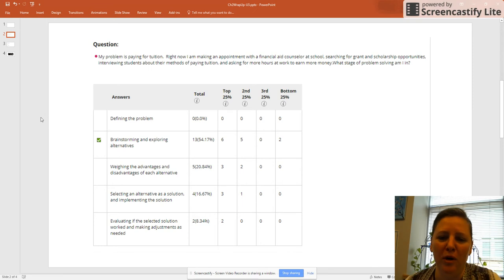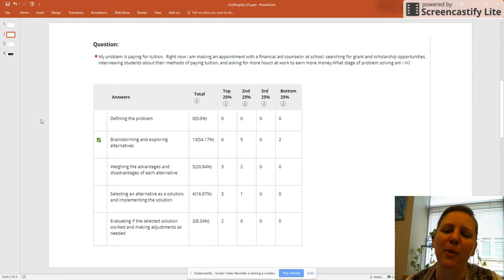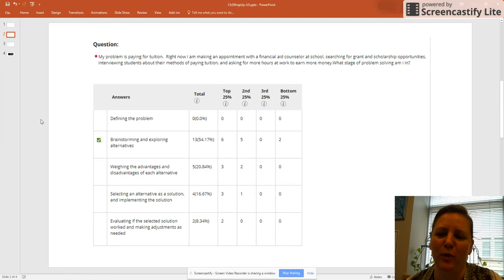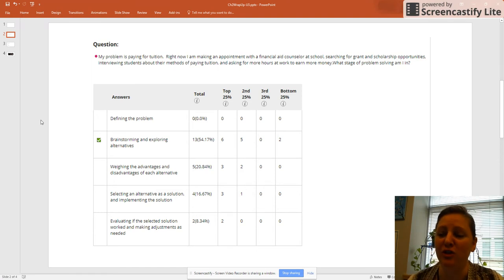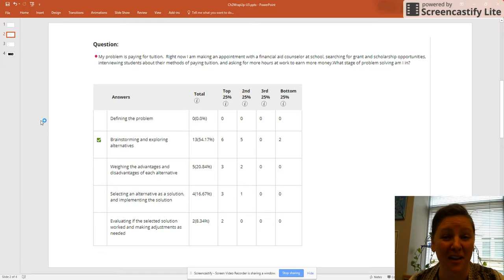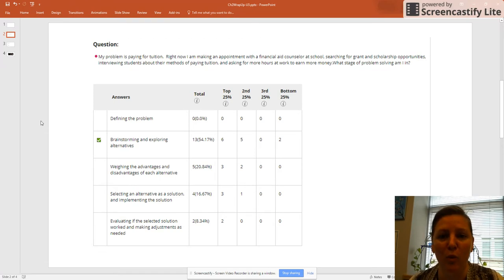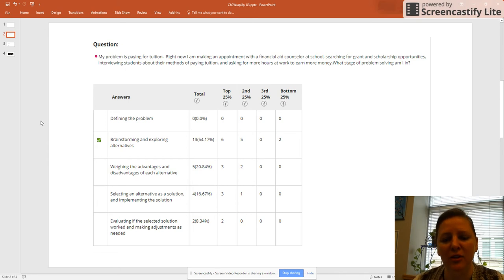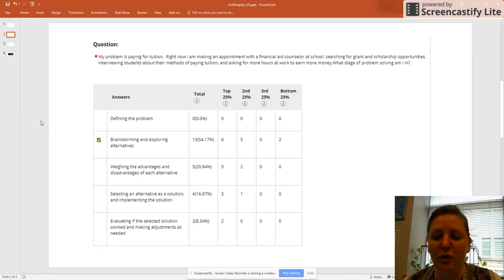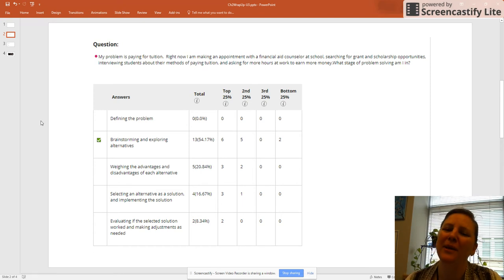In Blackboard, this question seemed to trip up a lot of people. The question is: my problem is paying for tuition. Right now, I am with a financial aid counselor, I'm searching for grant and scholarship opportunities, I'm asking other students what they're doing, and I am looking for more work hours. So the correct answer is brainstorming and exploring alternatives. It looks like 13 of you got that right, which is great, but that's only about half of you.